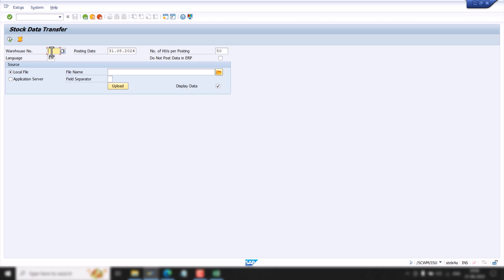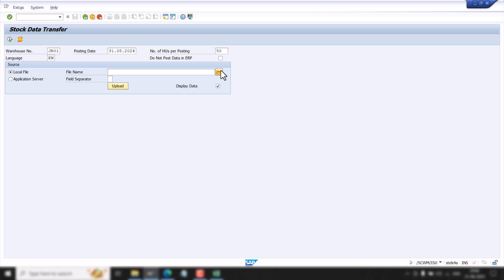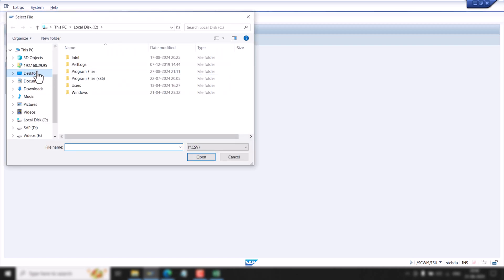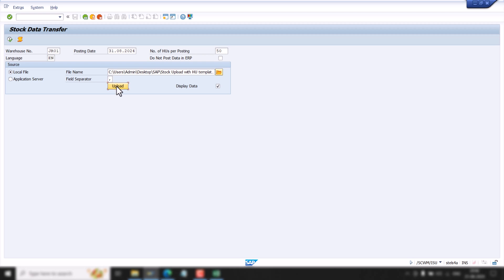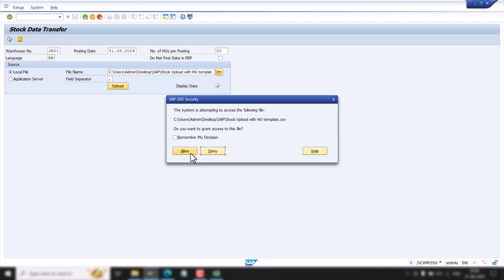Here I will put my warehouse number and go to the upload file. We also have a field separator — this is basically the sign which separates our characters in the Excel file. You can use a dot or a comma.